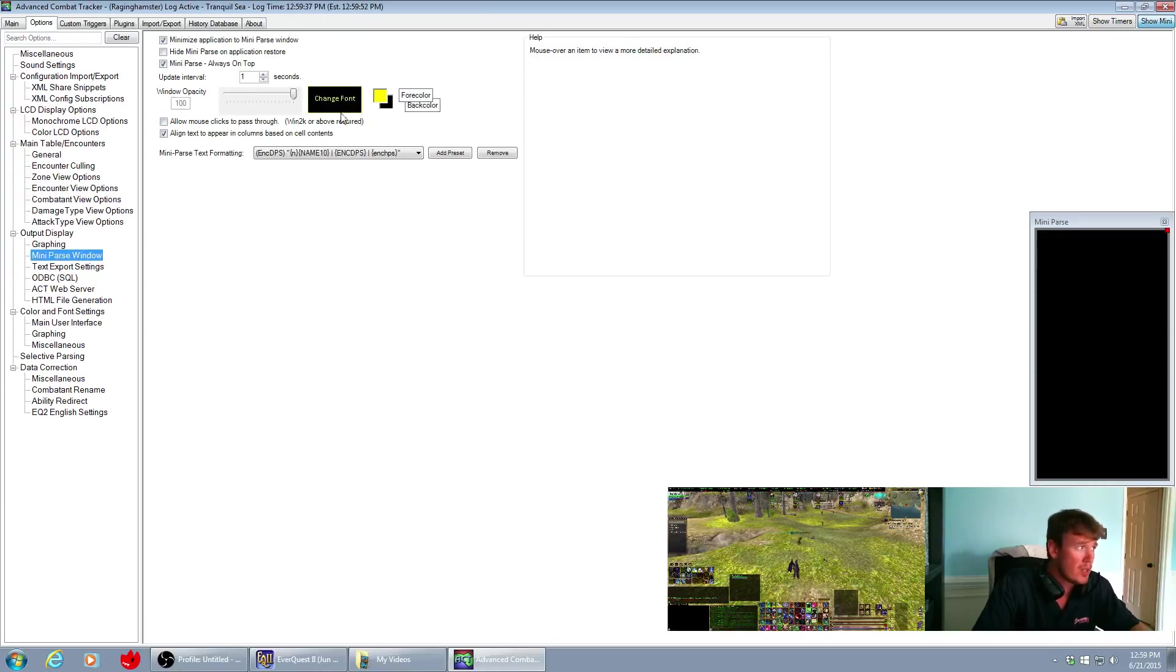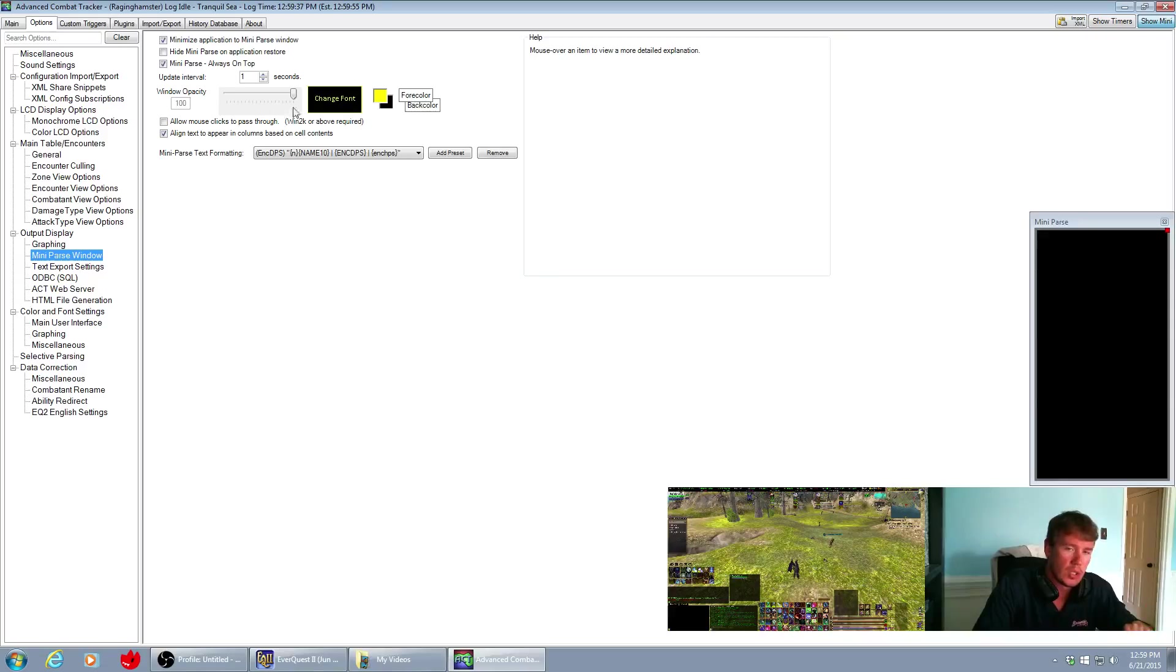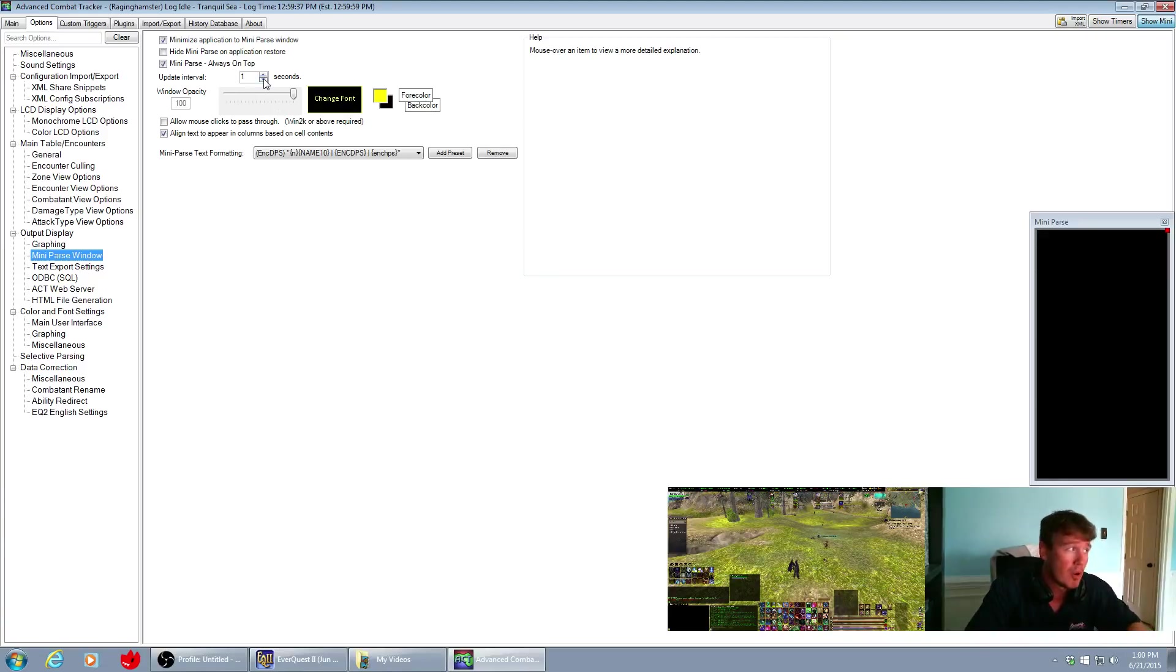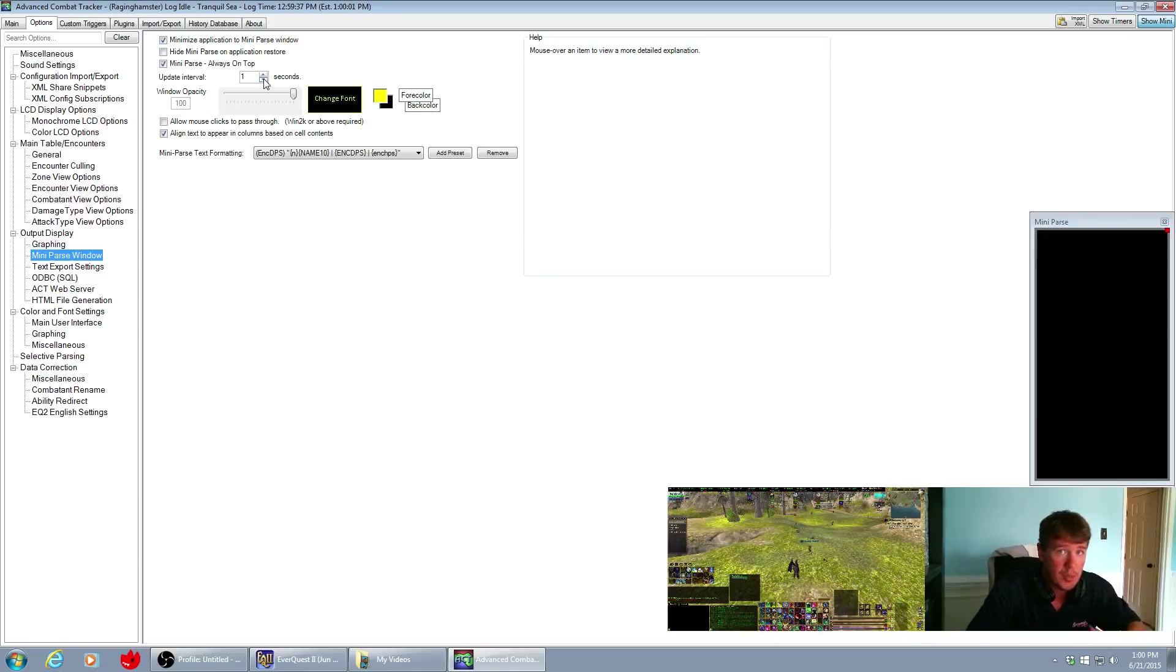Here you can change the font, the colors and make it bigger or smaller. You can also change the update interval which is going to put some pressure on the processor. So the faster the update interval, the more current the information is.